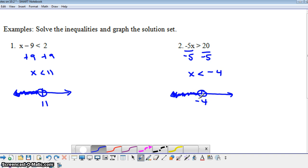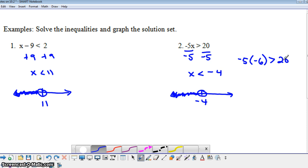Let's pick a number less than negative 4 and substitute it in to see that this is a true statement. Let's pick negative 6, since negative 6 is smaller than negative 4. Is 30 greater than 20? Yes it is. So this just shows that we've found the correct answer to this problem.